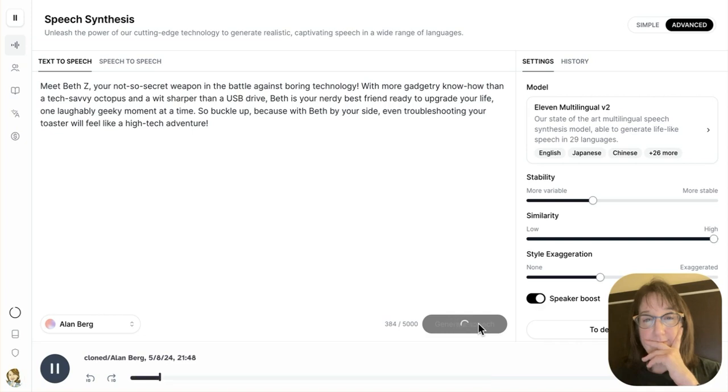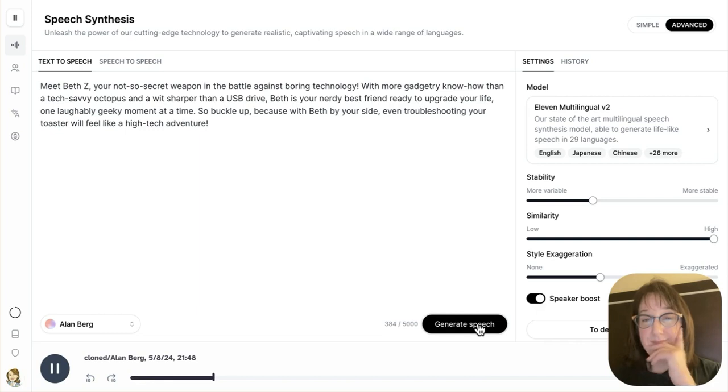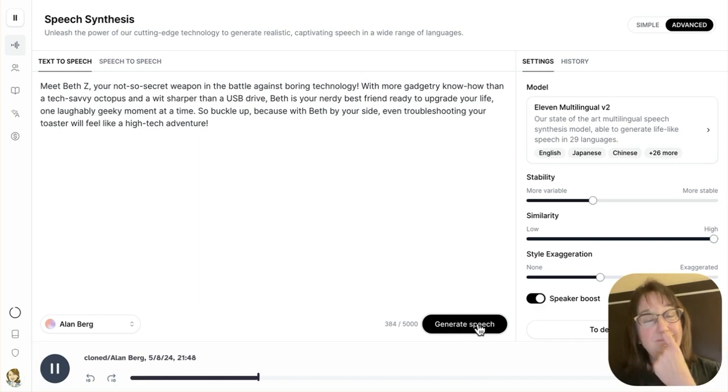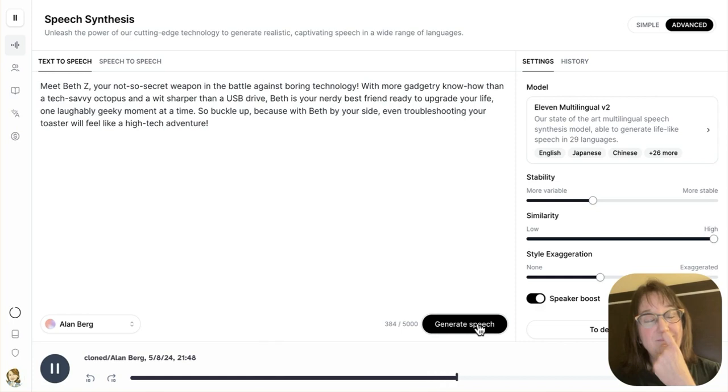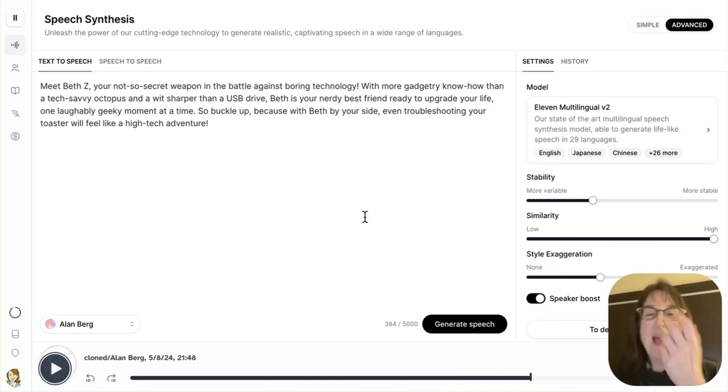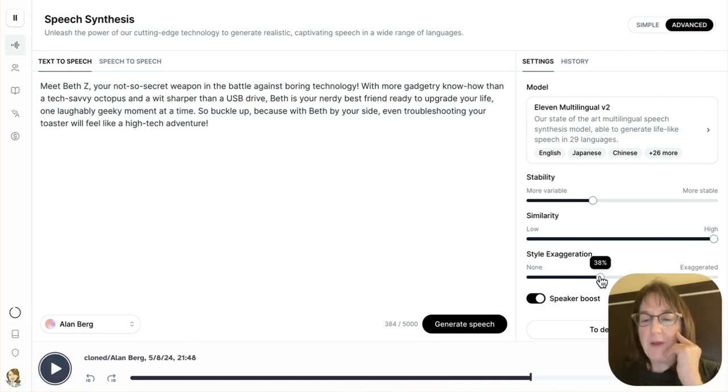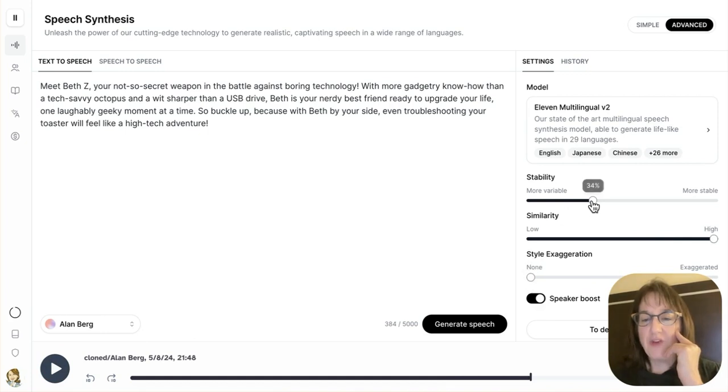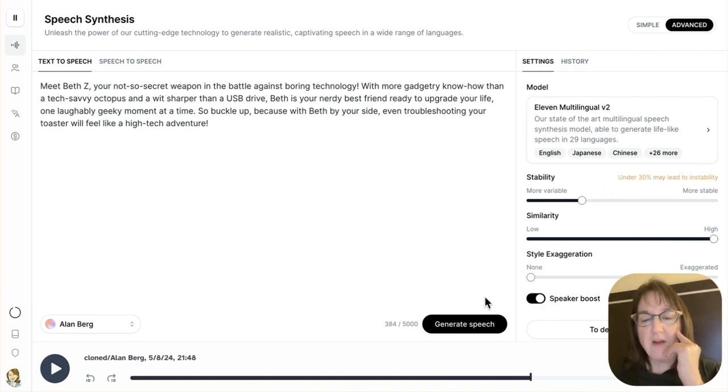Meet Beth Z, your not-so-secret weapon in the battle against boring technology. With more gadgetry know-how than a tech-savvy octopus and a wit sharper than a USB drive, Beth is your nerdy best friend ready to upgrade your life one laughably geeky moment at a time. So buckle up. Because with Beth by your side, even... I don't know. I thought it was a little bit better before, so maybe I'll undo the style exaggeration, and I'll keep the more variable a little higher. Let's try it again.